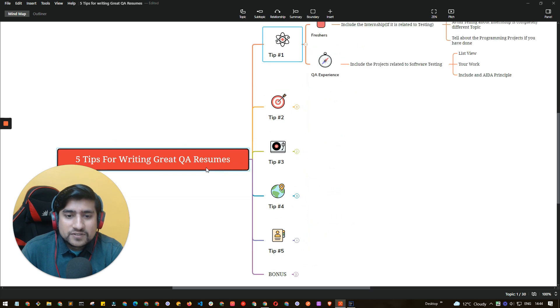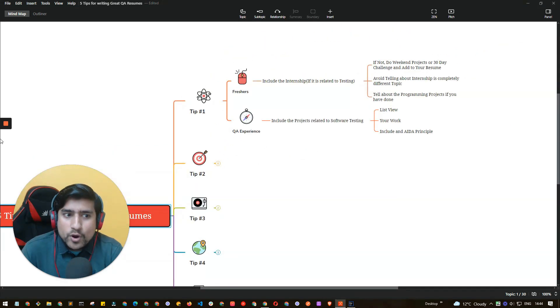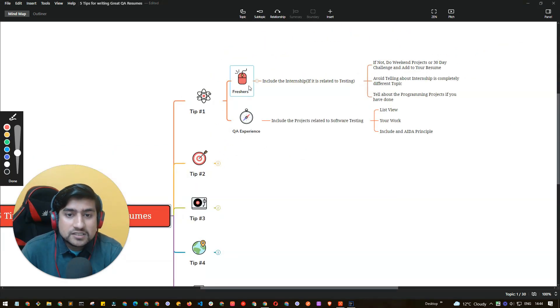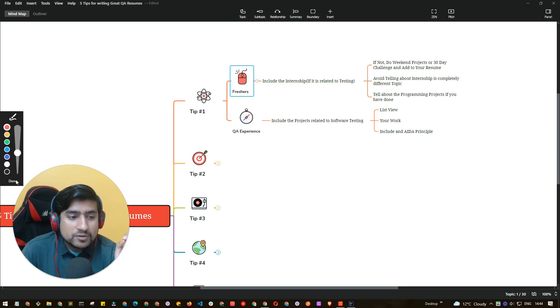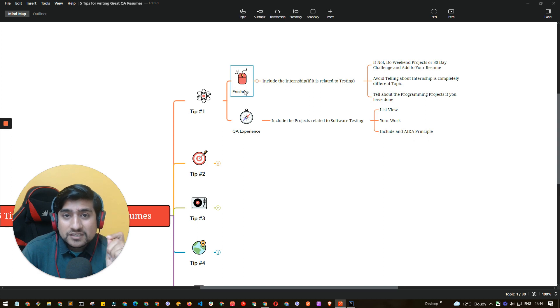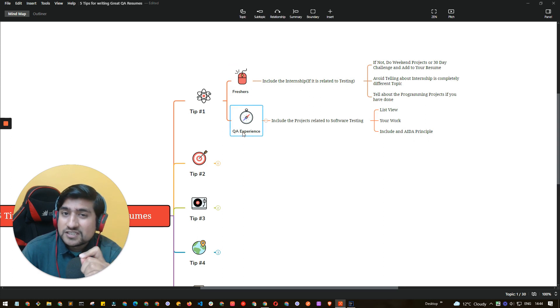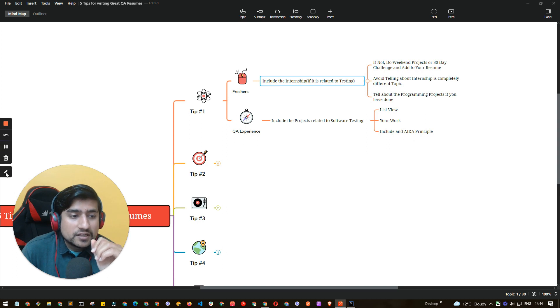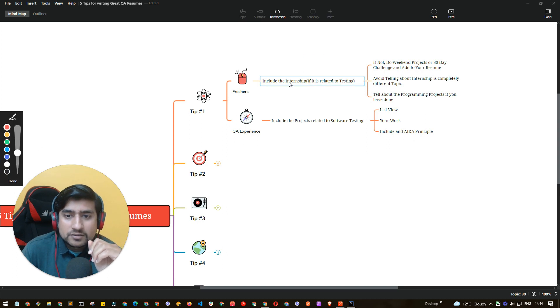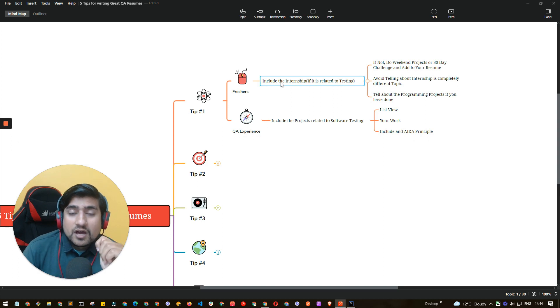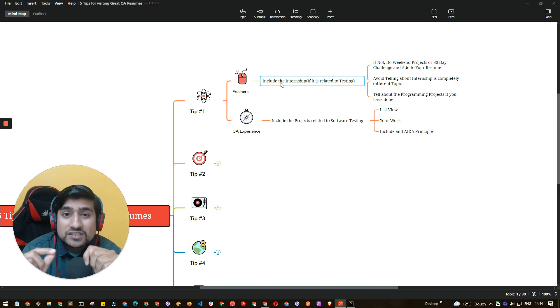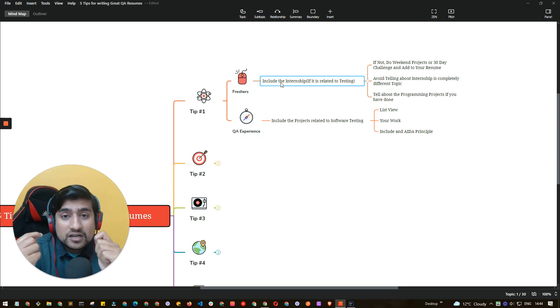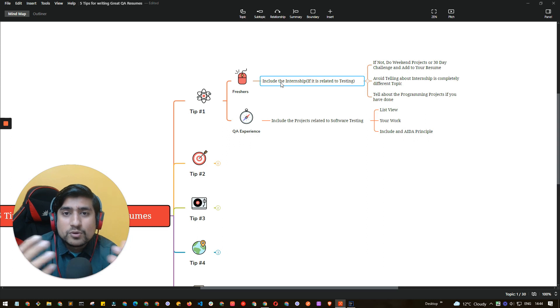So let's go through the first point, which is different for freshers. If you are a fresher, things are a little different. If you have QA experience, things are a little different. The first tip is always include an internship for your fresher resume that you are writing.